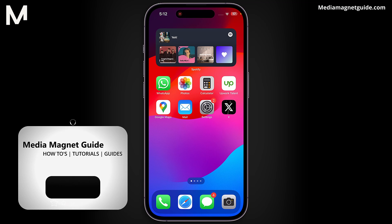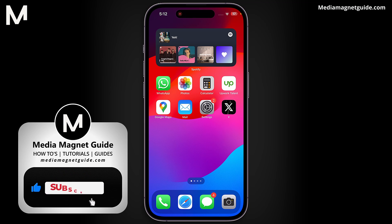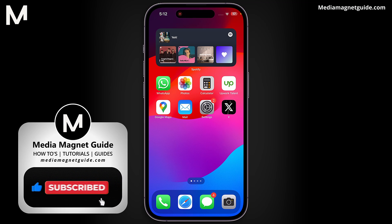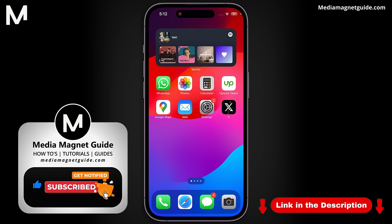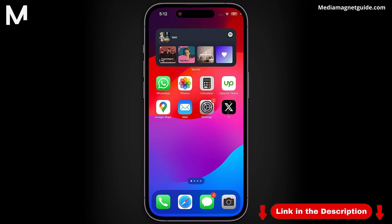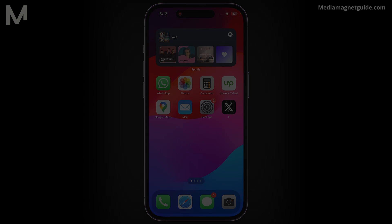If you found this information helpful, please take a moment to like, comment, and subscribe to Media Magnet Guide for more informative content. For additional tutorials and useful guides, visit our website at MediaMagnetGuide.com. See you next time. Thank you.